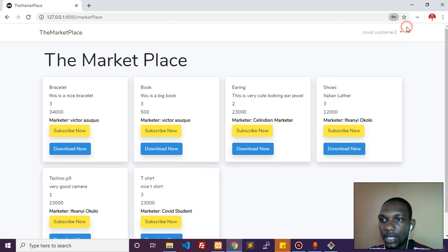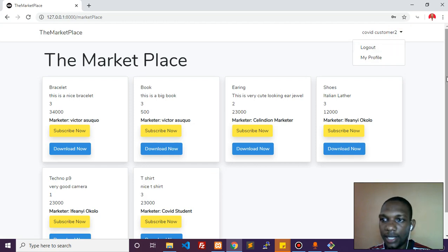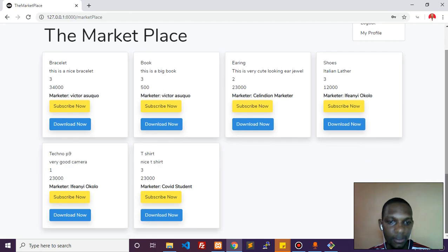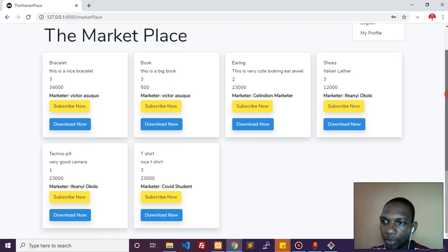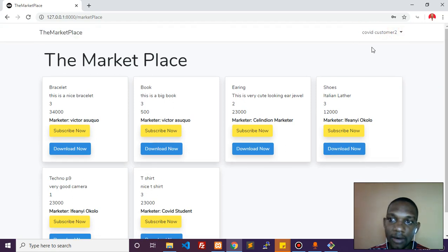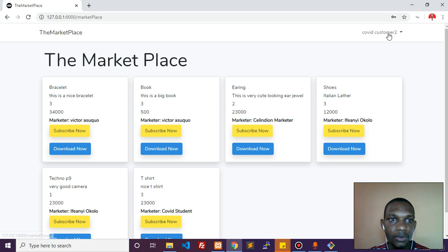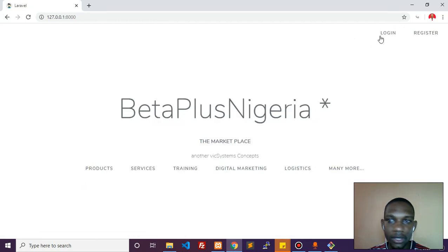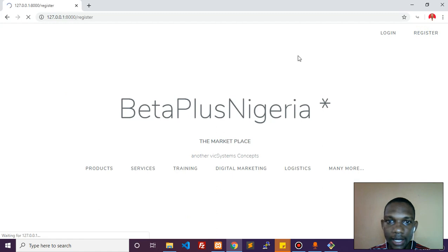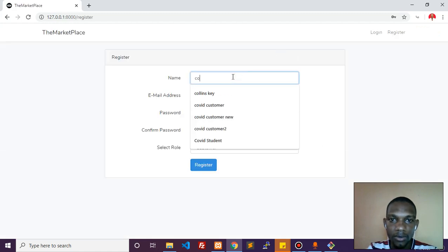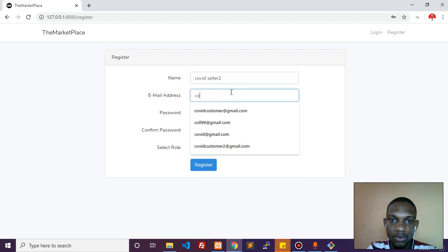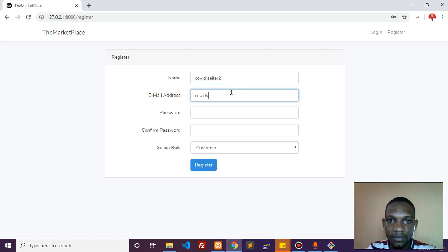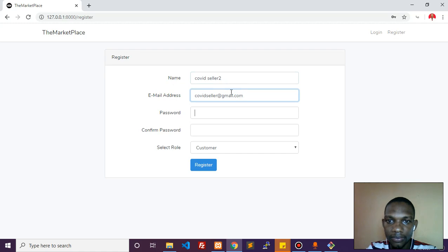At this place we have different products which the person can pick. But I want to register a seller also. I'm going to log this guy out, come to register, and enter covid seller two, covid seller at gmail.com.